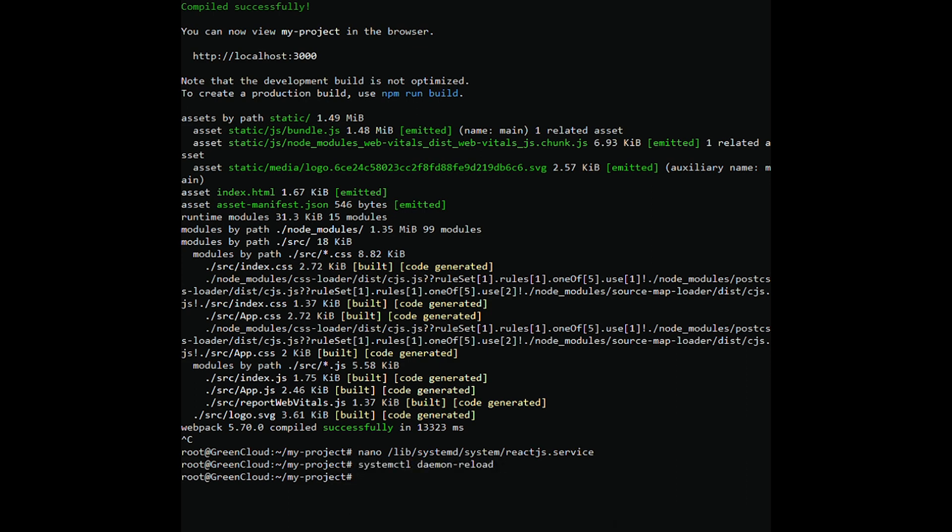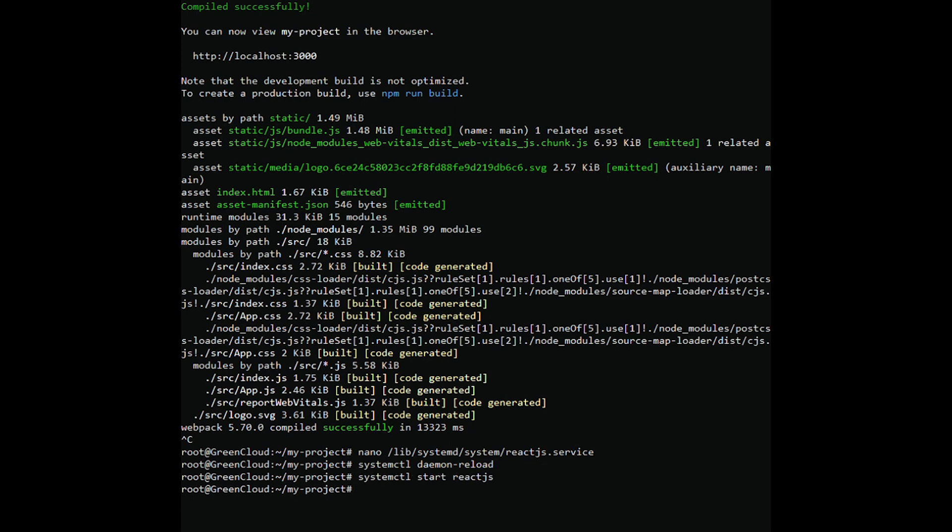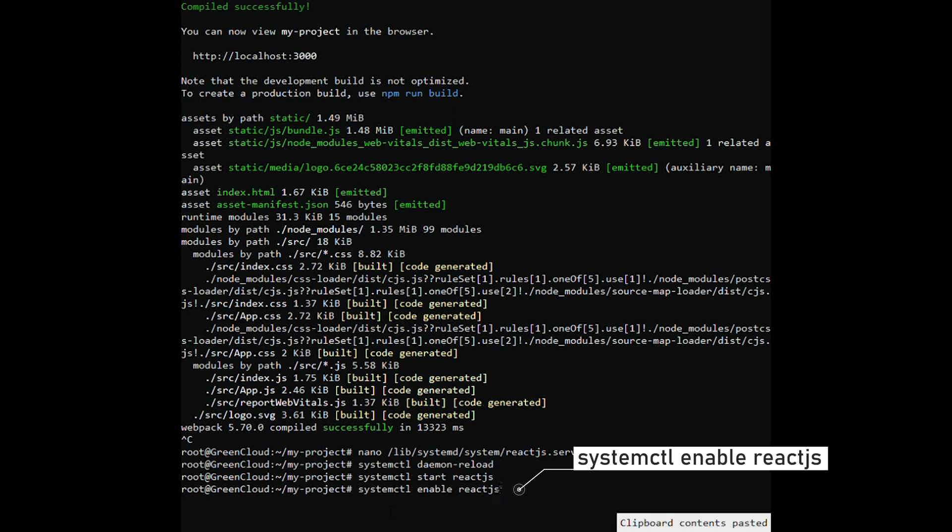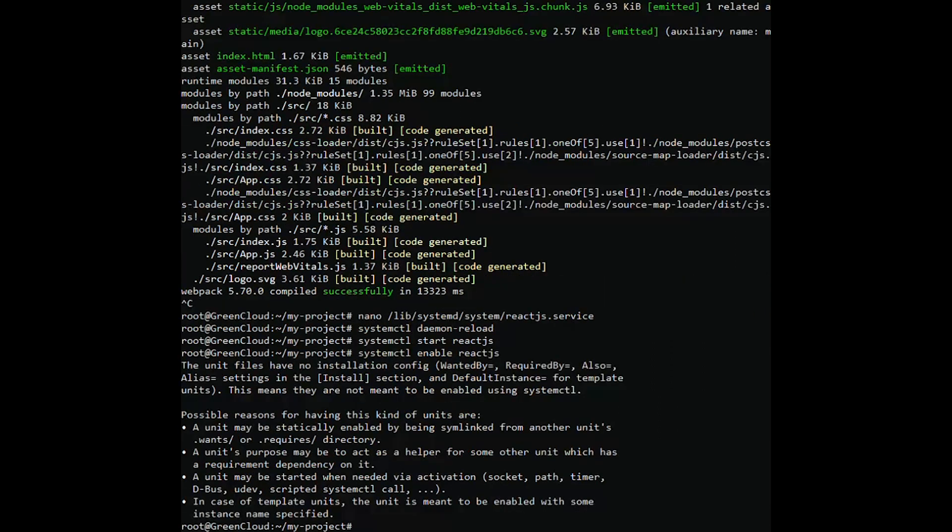Then reload the systemd service with the following command. Next, start the React.js service and enable it to start at system reboot with the following command. You can verify the status of the React.js service with the following command.